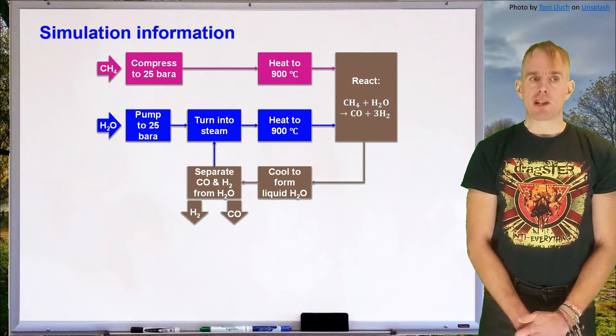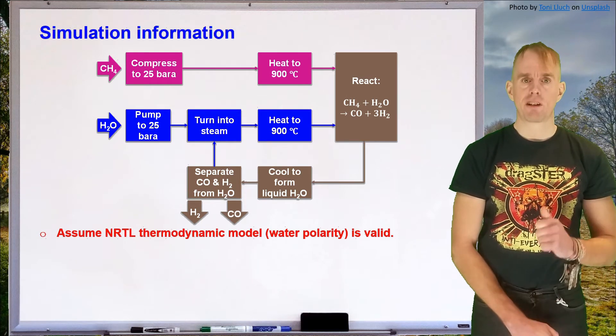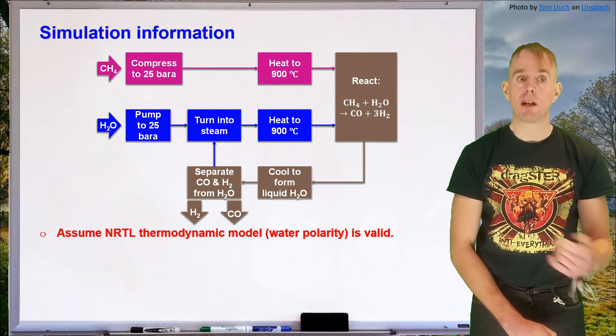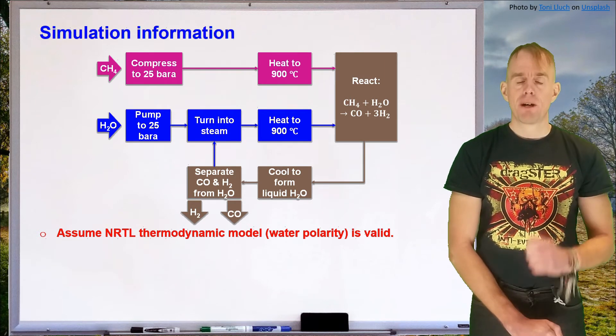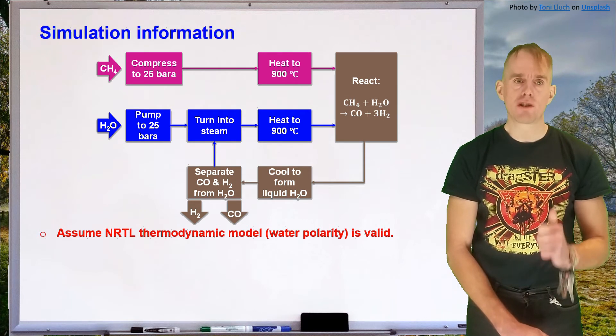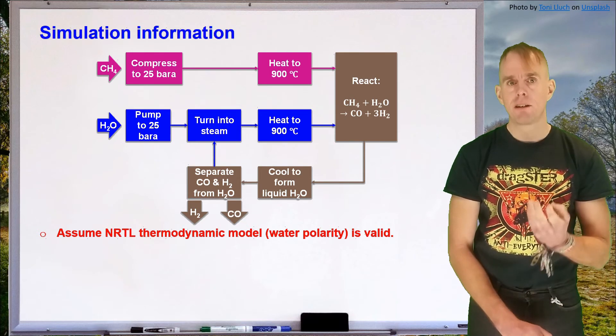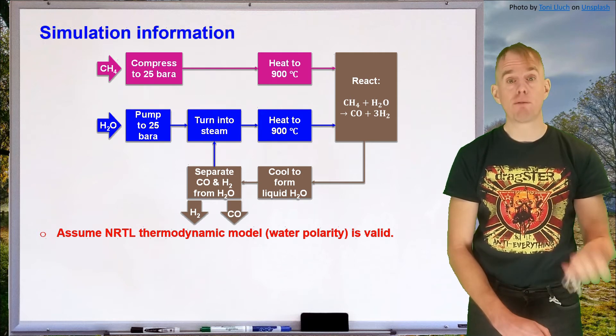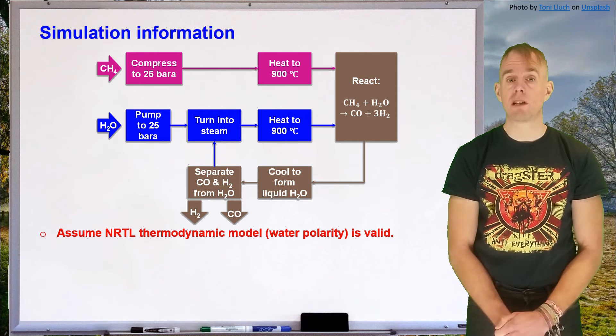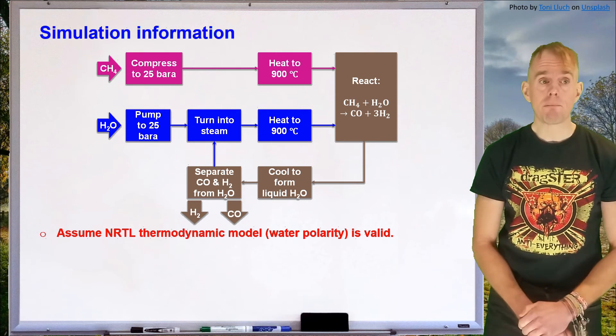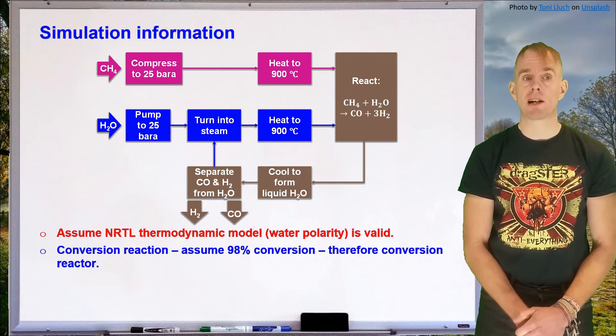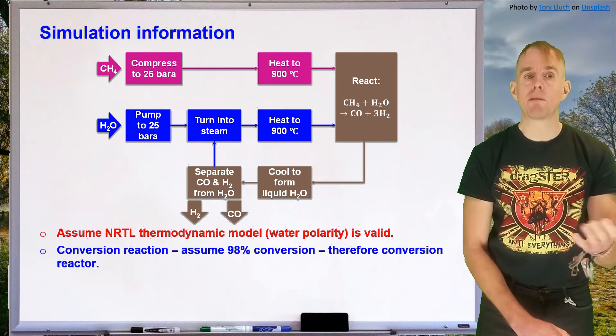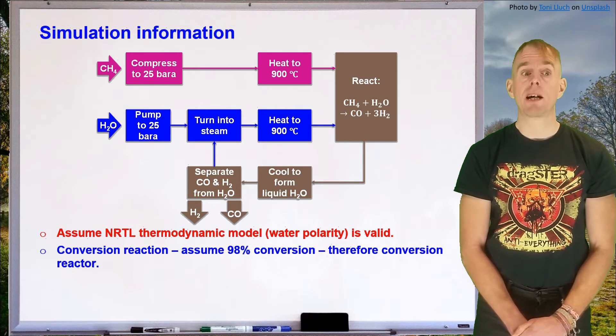So let's think about some information that we need. We need to set some thermodynamics. We're going to make a sweeping assumption. We're going to assume that the NRTL thermodynamic model, the non-random two liquid thermodynamic model, is going to be valid because it models water's polarity nicely. We will see when we reach the appropriate point in the tutorial that this is a sweeping assumption that we really should validate properly. This underpins the real necessity that you must validate the thermodynamic models correctly before you go any further. Otherwise, you get a few steps into your flow sheet development and then realize that everything you've done is potentially compromised. The next thing we're going to think about is the chemical reaction. We've already stated it's a conversion reaction, and we're going to assume that there's 98% conversion. So there'll be some unreacted water, but the reaction will mostly form carbon monoxide and hydrogen.